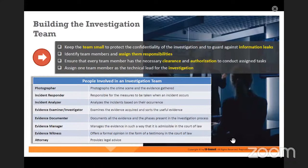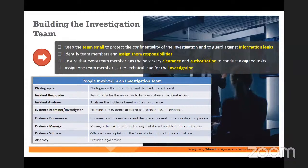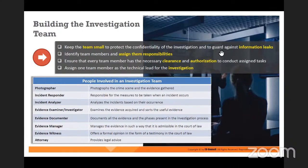Building the investigation team is the most important thing in the investigation process. If you do not have a proper team, no matter how good your lab is, it will be useless. Even in universities and training centers, they have wonderful high-configuration workstations but unfortunately do not have people who are capable of making use of them. So it is very important that you have the right manpower.